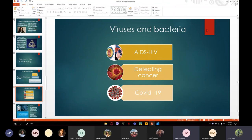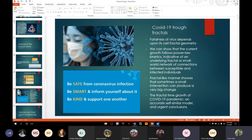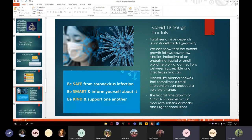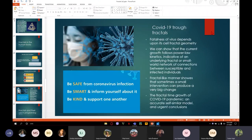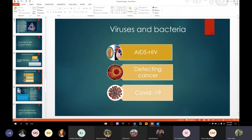For detecting cancer, the surface structures of cancer cells are crinkly and wrinkly. Using computers, mathematical pictures can be obtained which reveal whether or not cells are going cancerous — the computer is able to measure the fractal structure of cells. If cells are too fractal, it means they are in trouble.